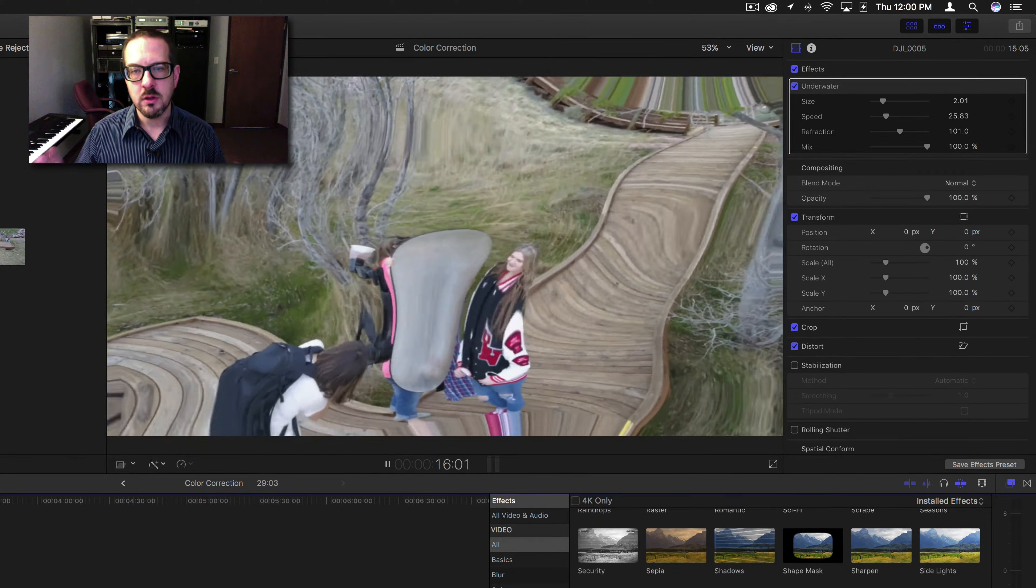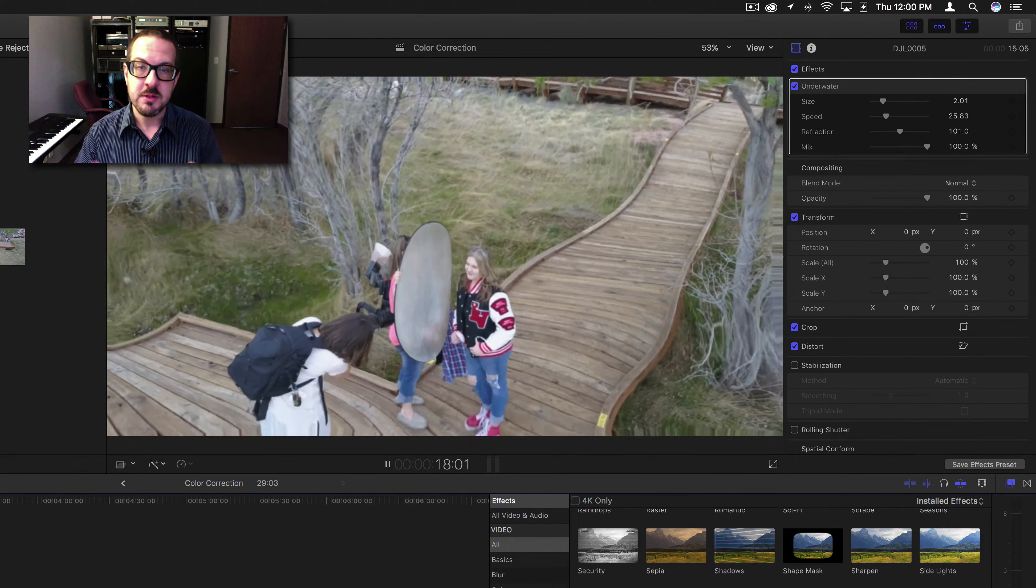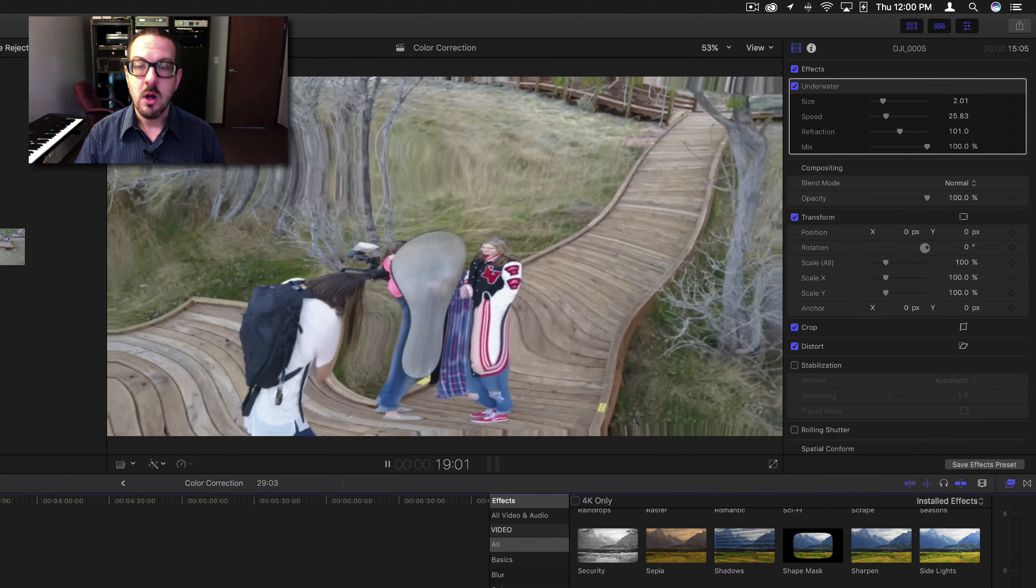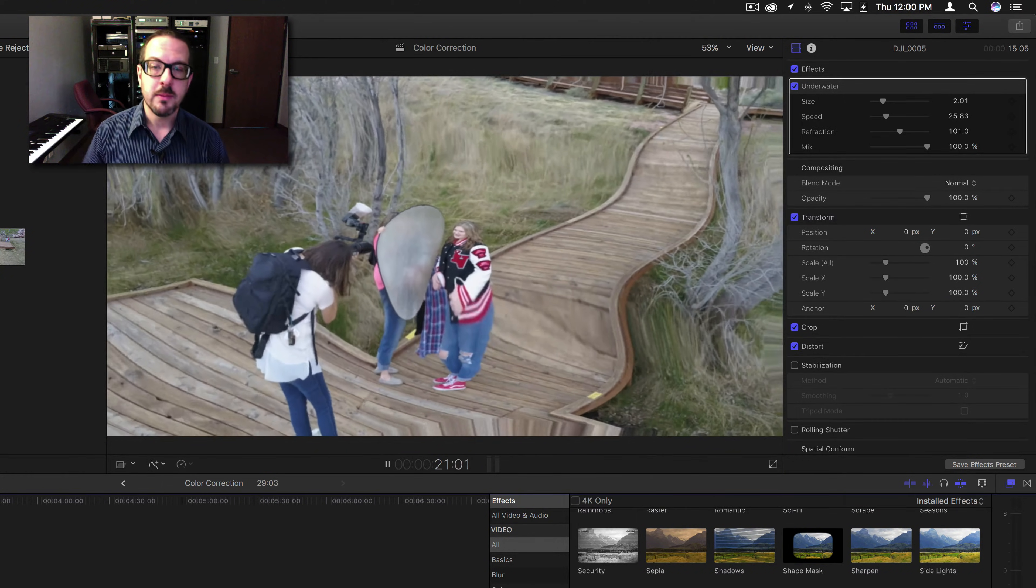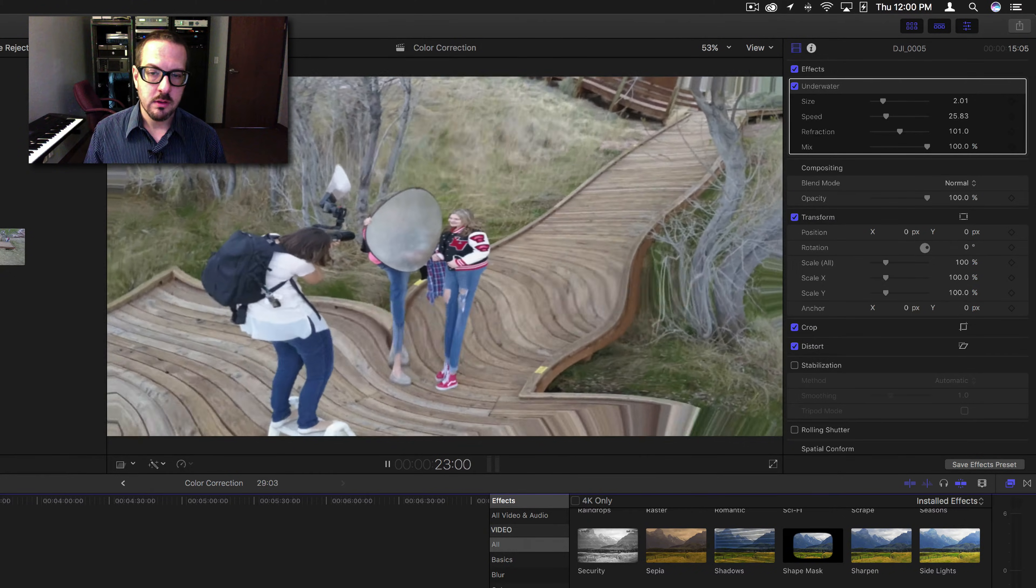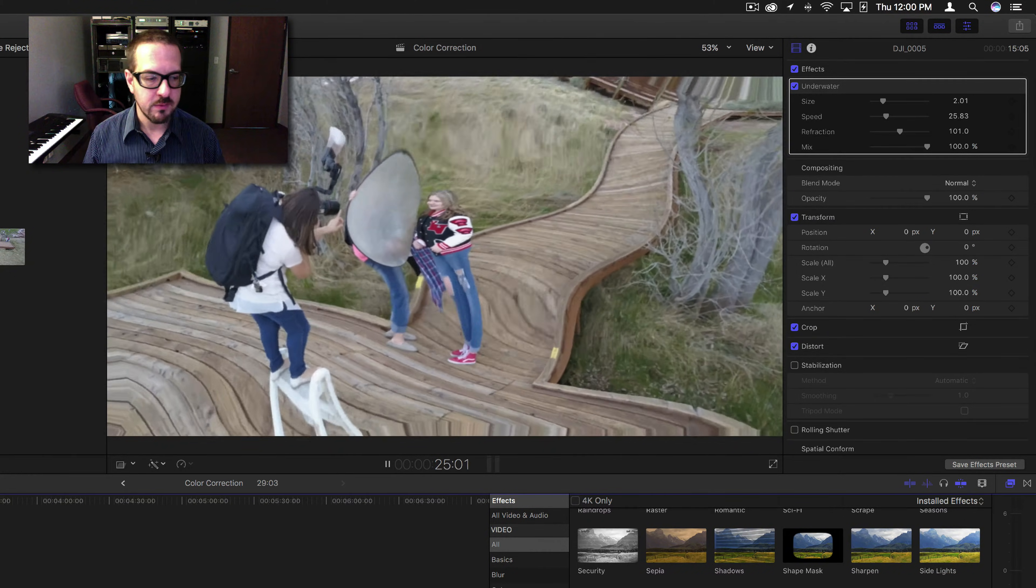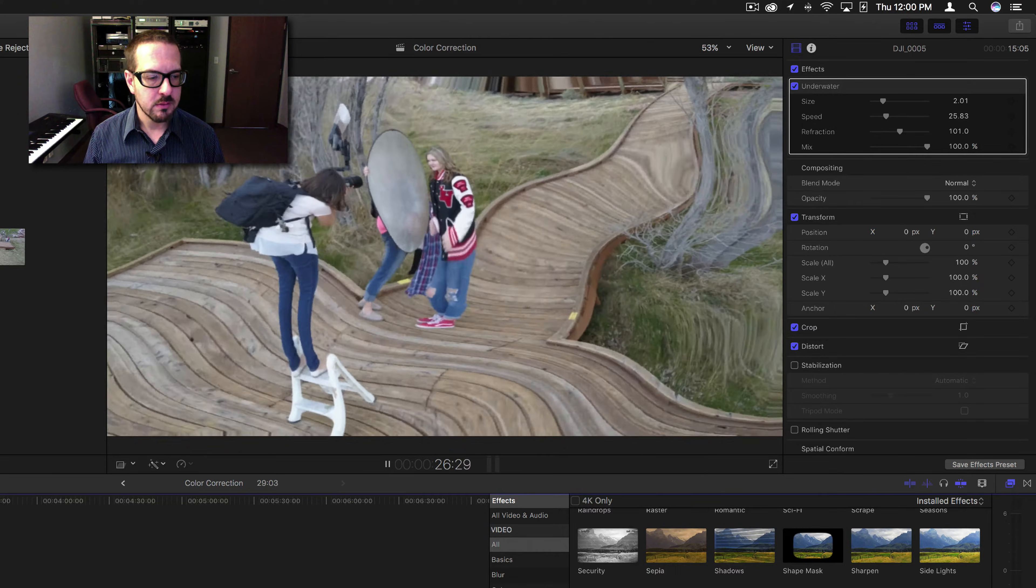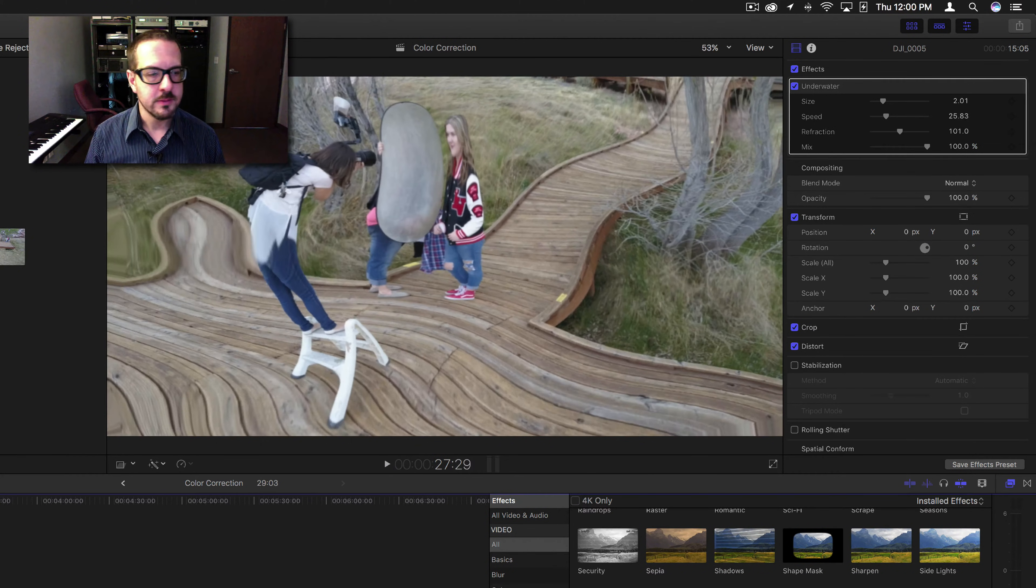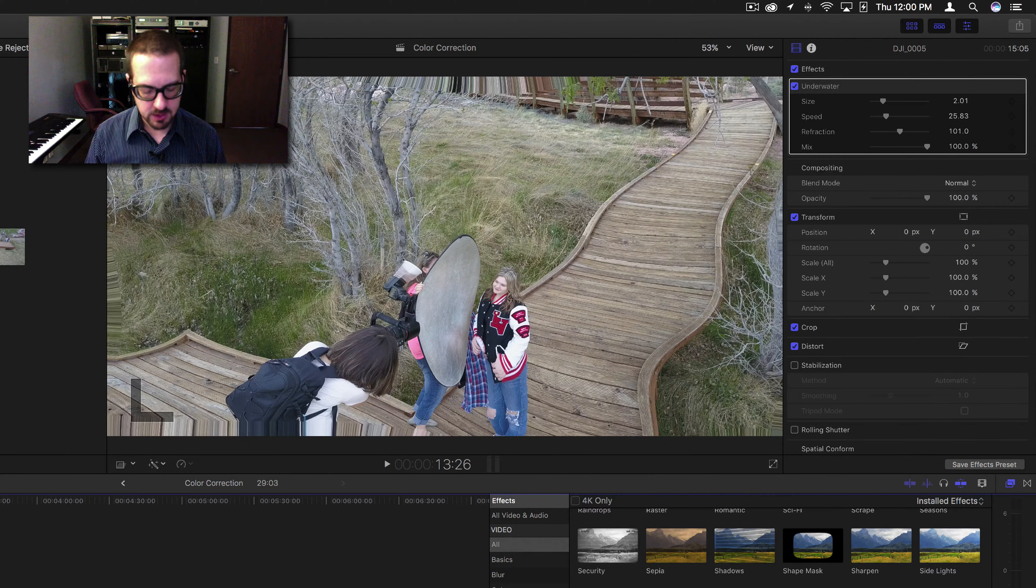Or that you are underwater looking up. Of course, you wouldn't see an image like this if you were underwater, but that's okay. All right, so let's do that again. Let's loop this.